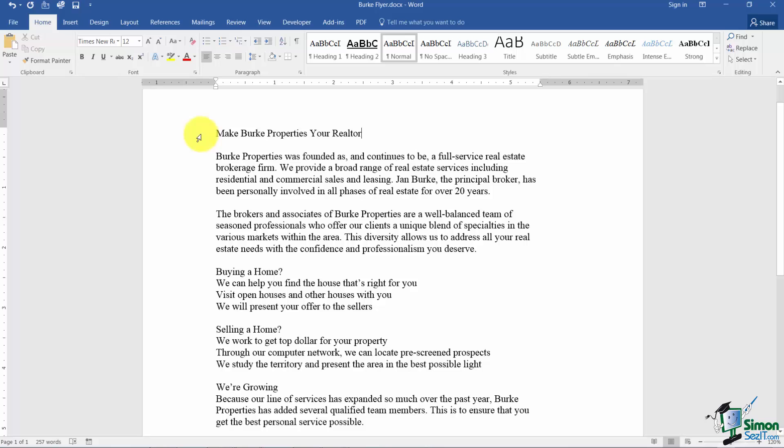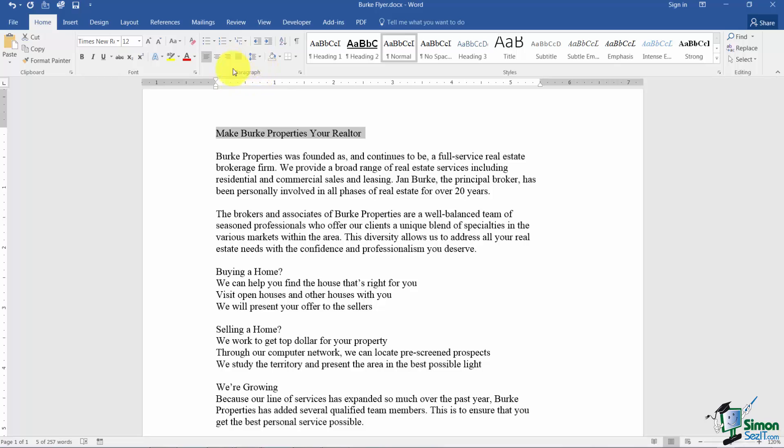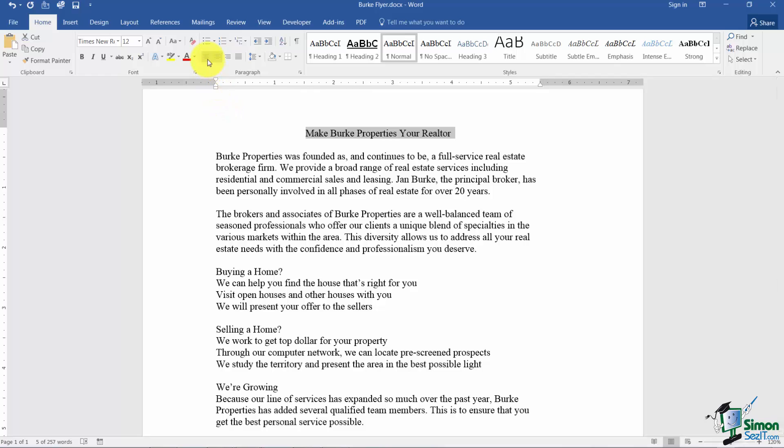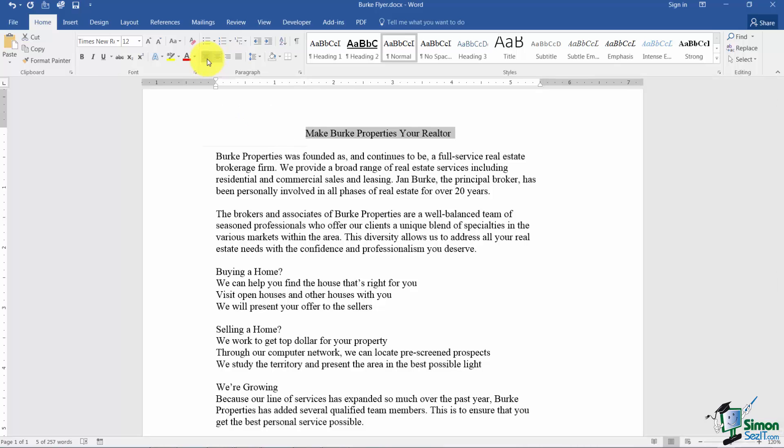Let's start with some basic alignment. I have this title and I'd like to center it. Under the paragraph grouping here's your center button. Notice that's going to put it directly in the center of your document from left to right. I could also use left align if I want to move it back to the left. I'll put it back in the center.